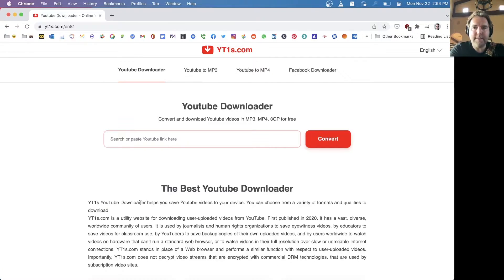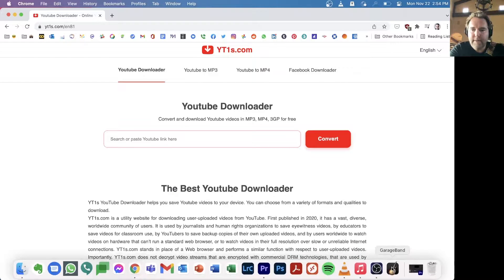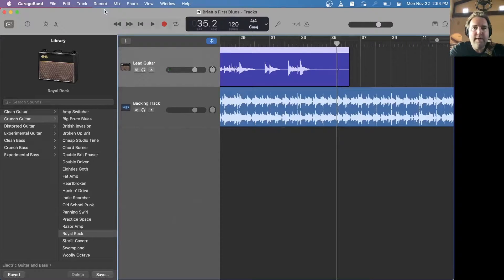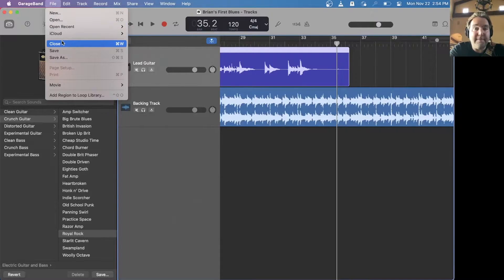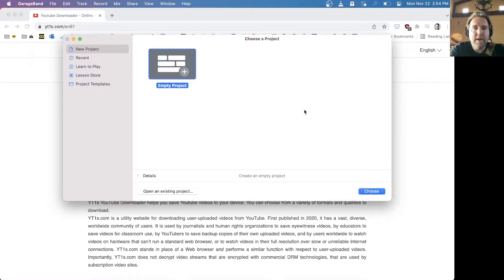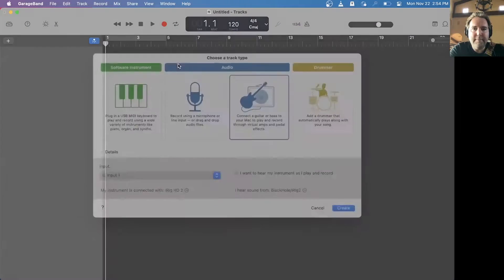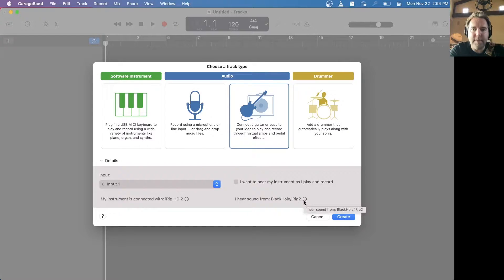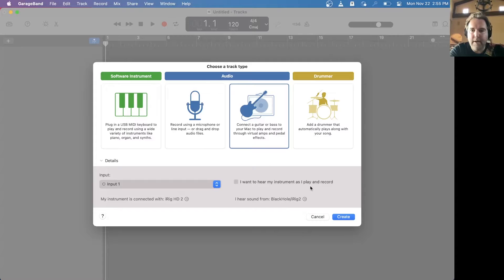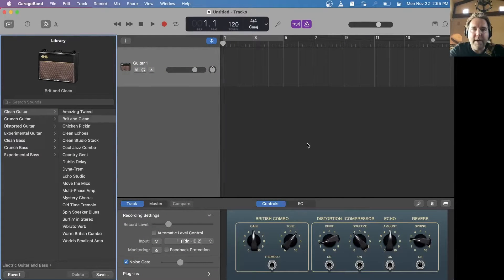Now that we've downloaded the file, the next thing is to open up GarageBand. If it opens another past project, just go to File and close it because we want to start a new project — select Empty Project. Make sure your input instrument is connected with iRig HD2 and that you hear sound from iRig HD2. Select Guitar and Bass and hit Create.